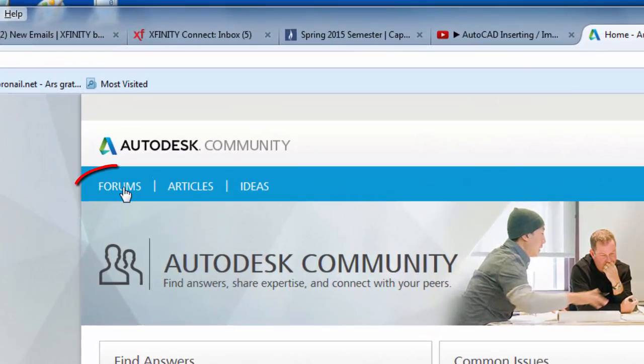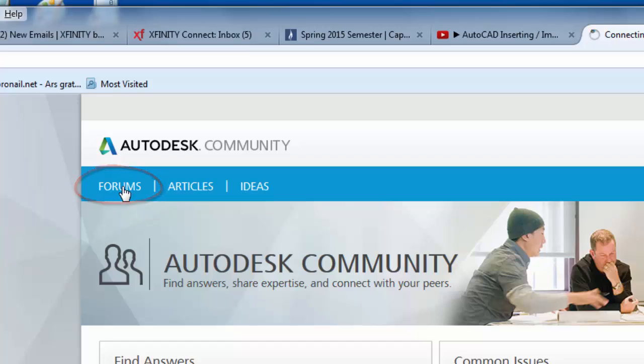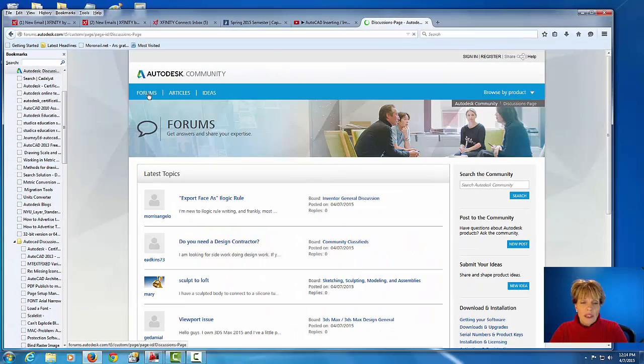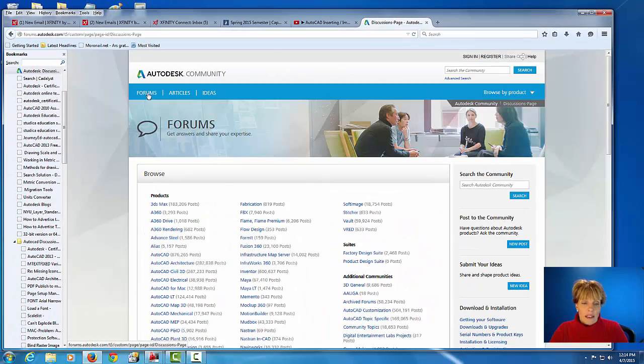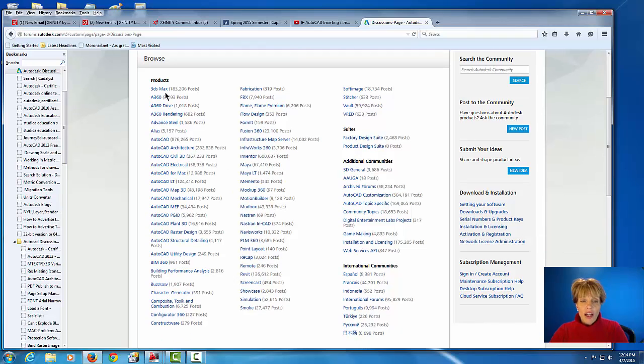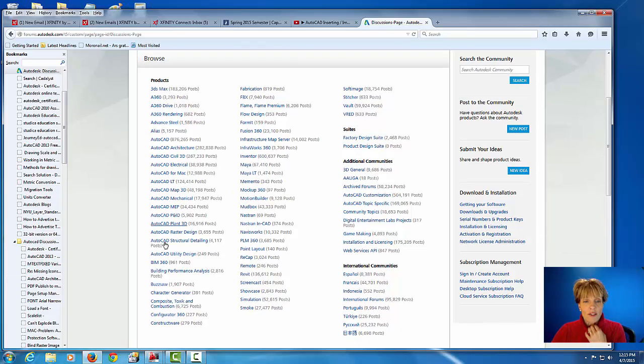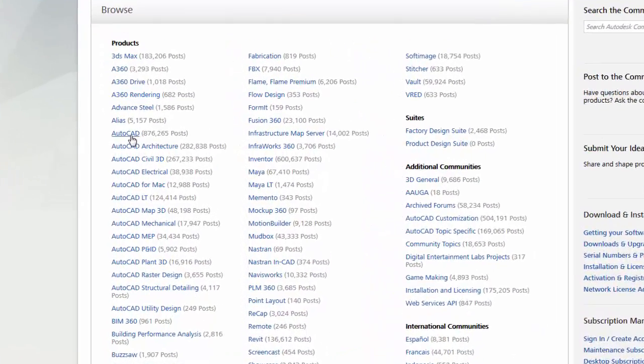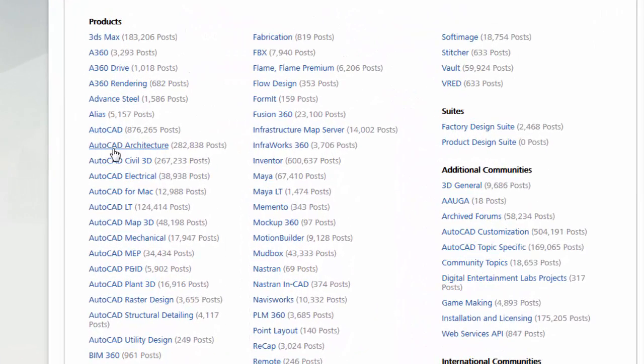So if you click on the actual forums button up here, it will bring you to all of the products that Autodesk makes, which includes AutoCAD. So we're using AutoCAD, but notice they also have AutoCAD for architecture, Civil 3D, etc. But we're going to pick on regular AutoCAD.